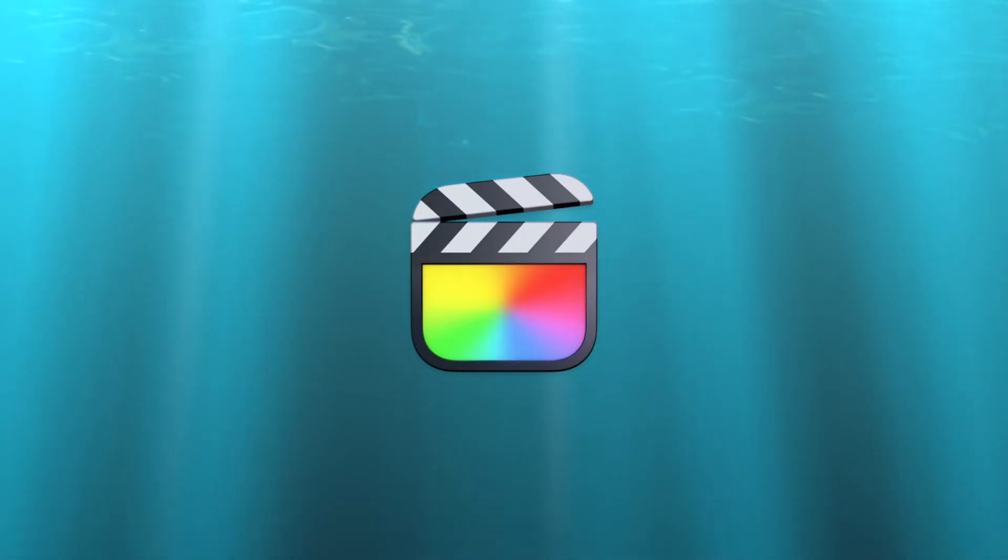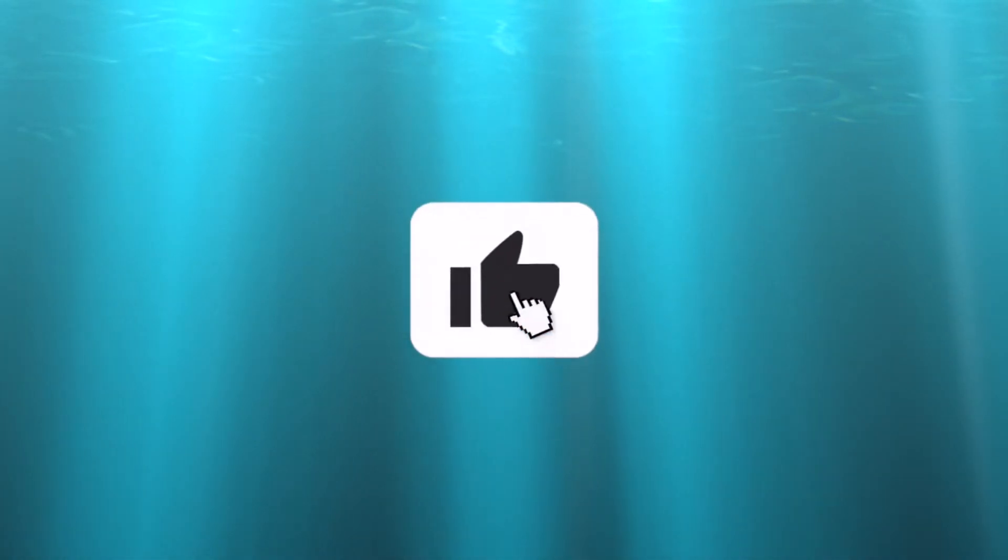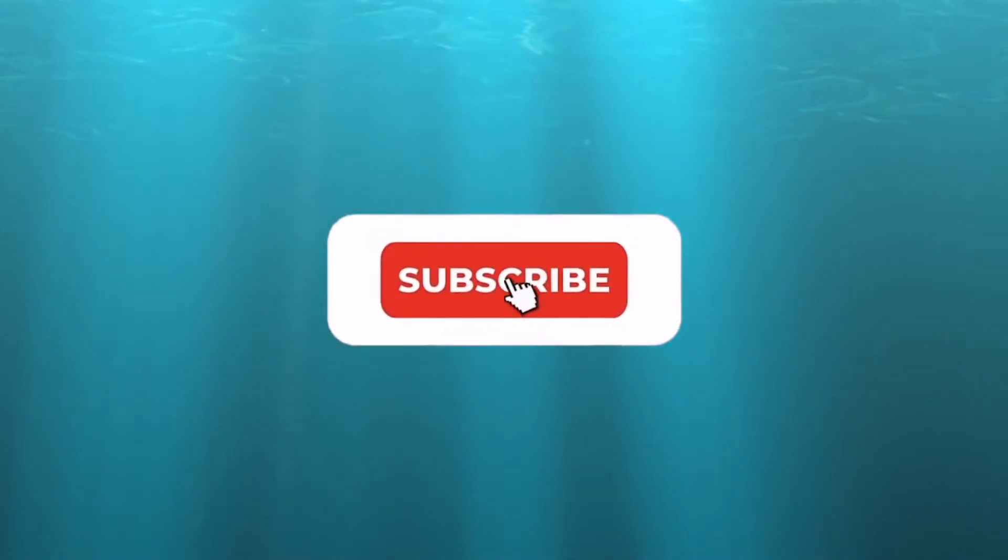And that is how you make a whip pan transition from scratch in Final Cut Pro and DaVinci Resolve 17. I hope you enjoyed this video. Thank you so much for watching. If you'd like to see more, make sure to click the like and subscribe. That is all for today guys, stay awesome!